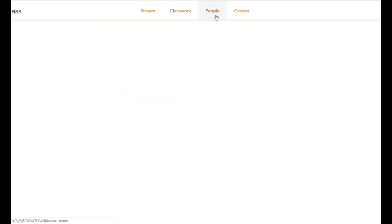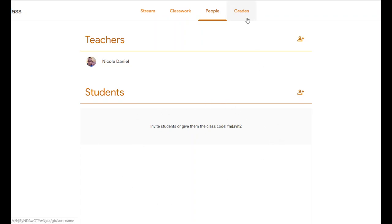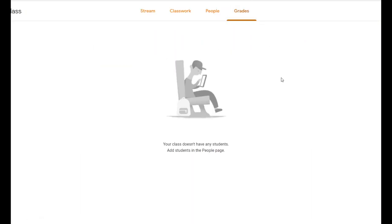The next page is the People page, where you can see a list of all the students in your class. Then there's the Grades page — if you have graded assignments, all the students' names will appear with the grades they've received. You don't really have to use this feature since we grade things in Phoenix, but it's helpful for quick feedback, especially for formative things.